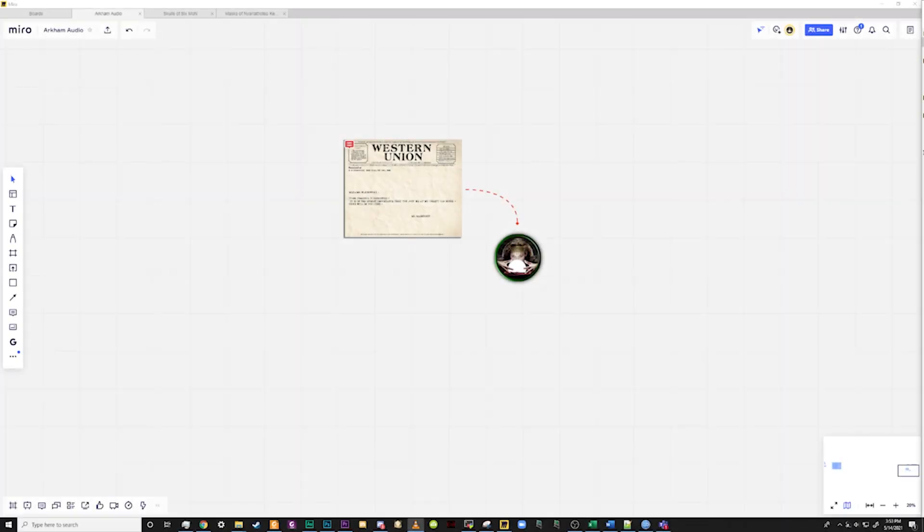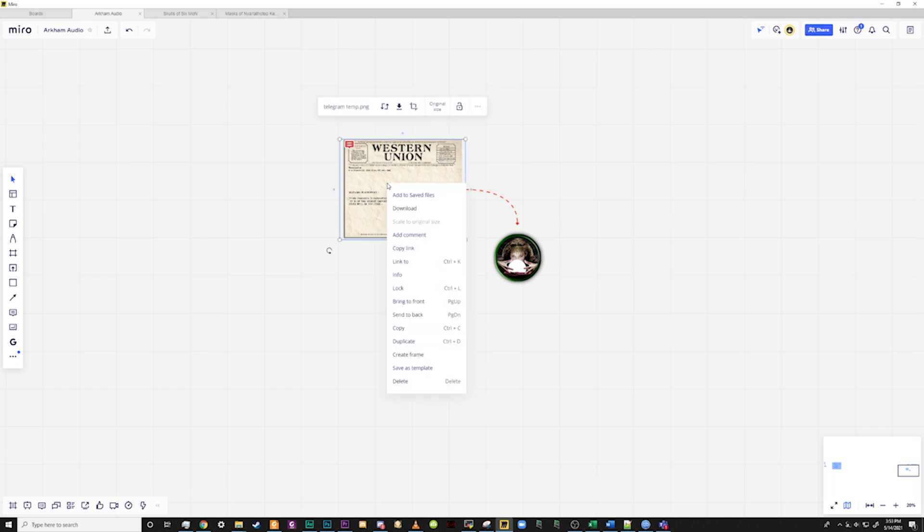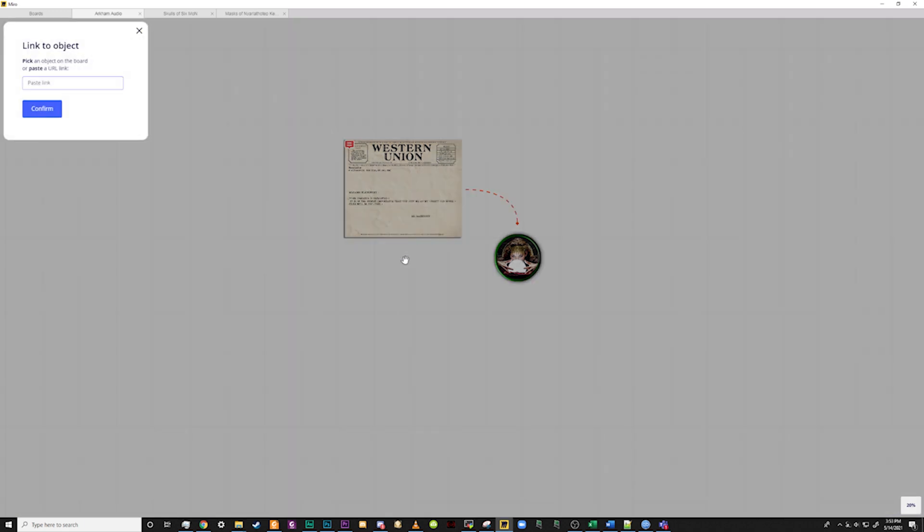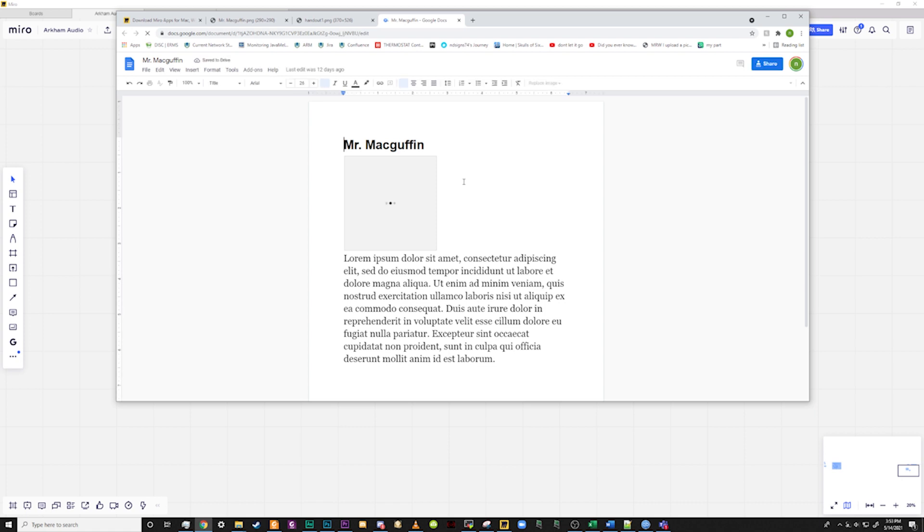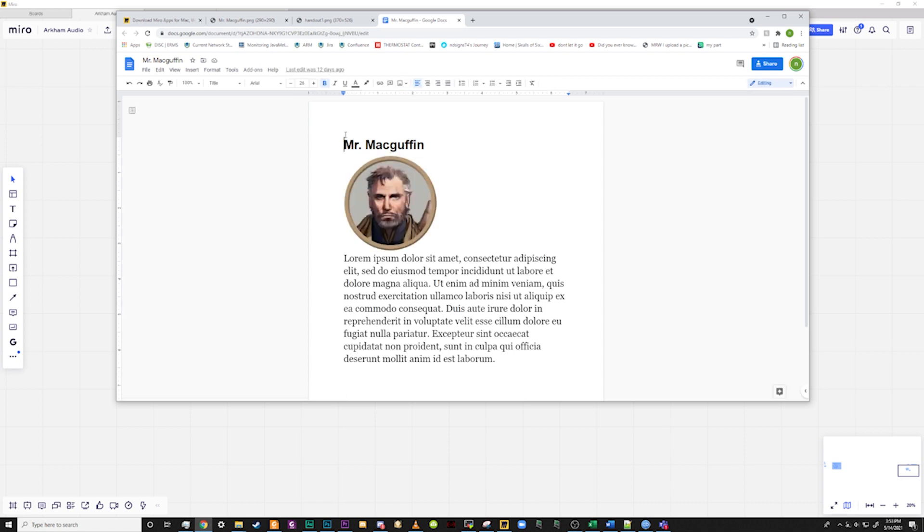Another thing you can do is link an item to a web page, be it a wiki document or even an audio file. You can also link it to another part of the page. To do this, simply right-click on the item you wish to link and select the Link To option or select the item and press Ctrl-K and then paste in your link. In this demonstration, I will link a Google document for notes on the NPC that the players can collaborate on. Keep in mind, though, that only one link can be added to each item.